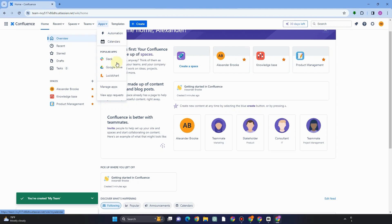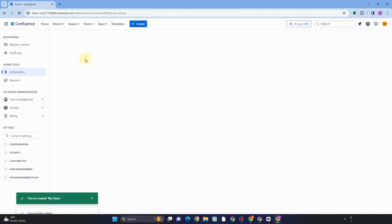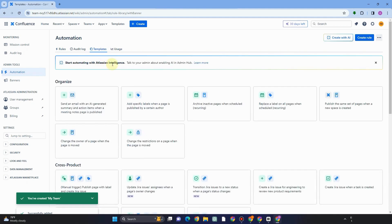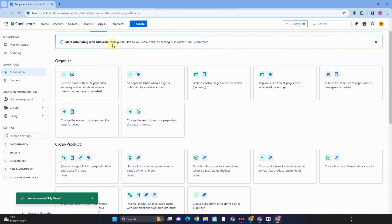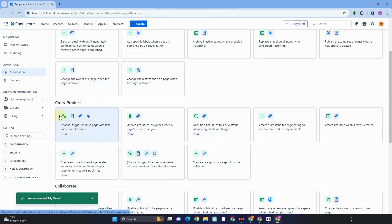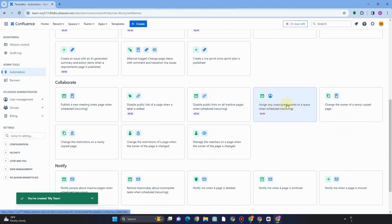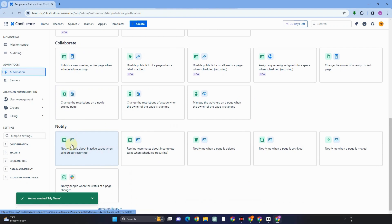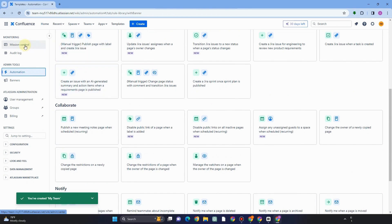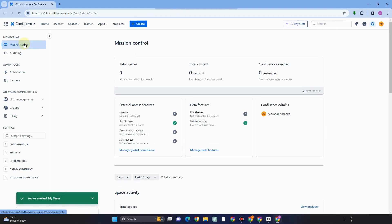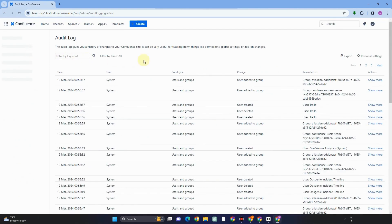Under Apps, we have Automation and Calendars, along with popular applications and the option to manage apps via app request. If you tap Automation, it will take you directly to Admin Tools Automation. Here you can organize automations or add new ones. For example, you can select organizing automations, cross-product automations, or automations for collaborating and notifying people — just scroll and select whichever is useful for your project or team.